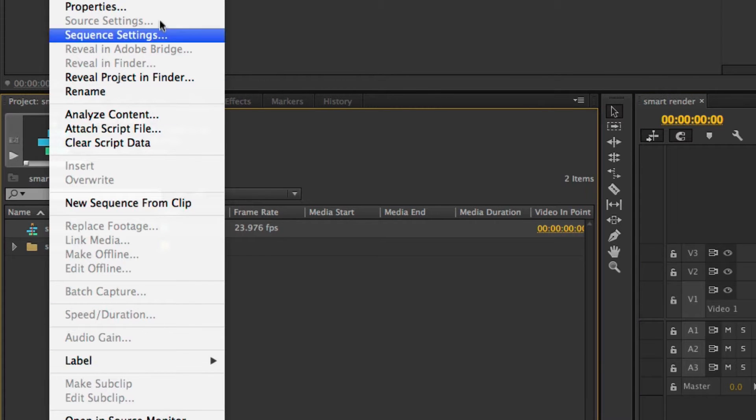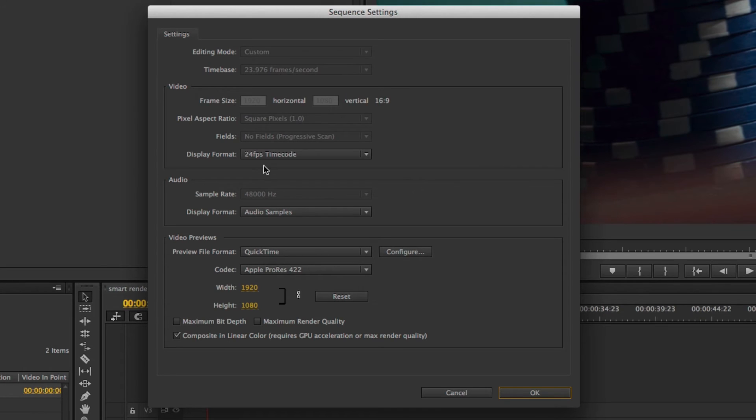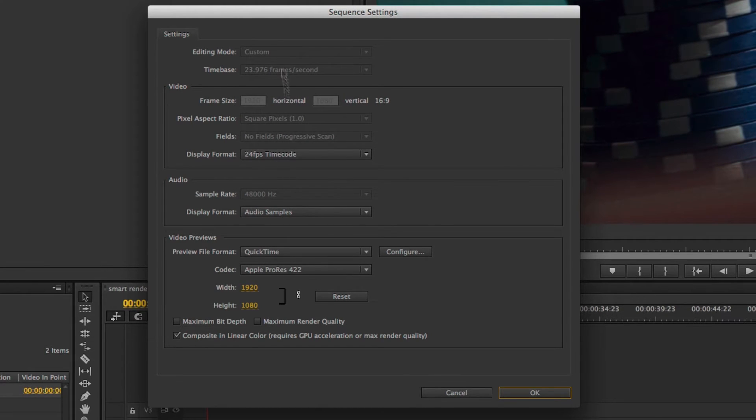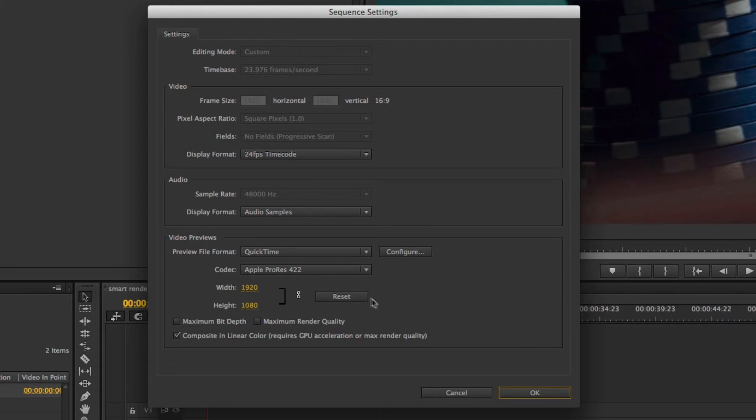If I look at the sequence settings you'll see it's 1920 by 1080 23976 set to custom and the reason I set it to custom was so that I could use Apple ProRes 422 as my render codec.